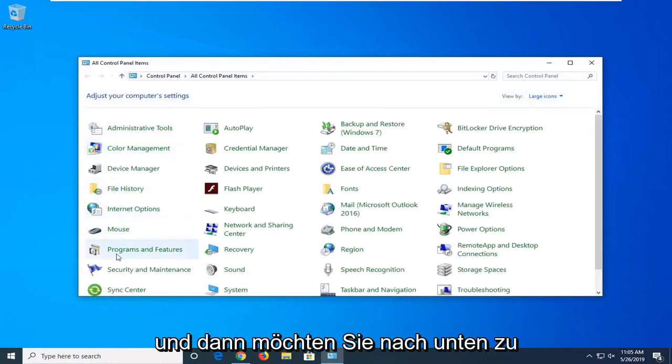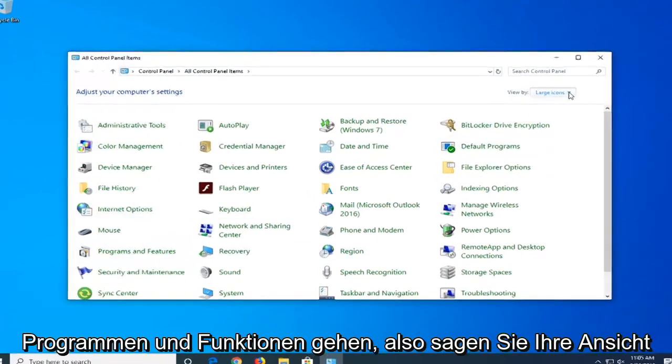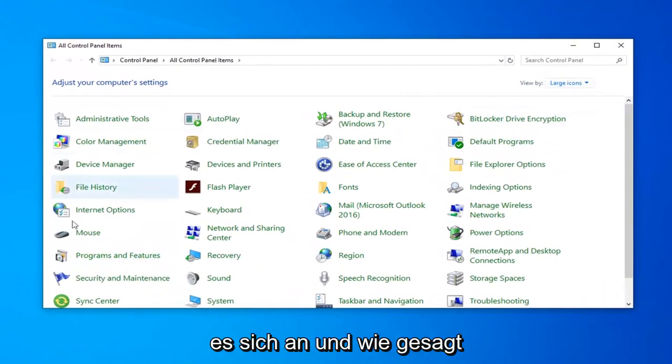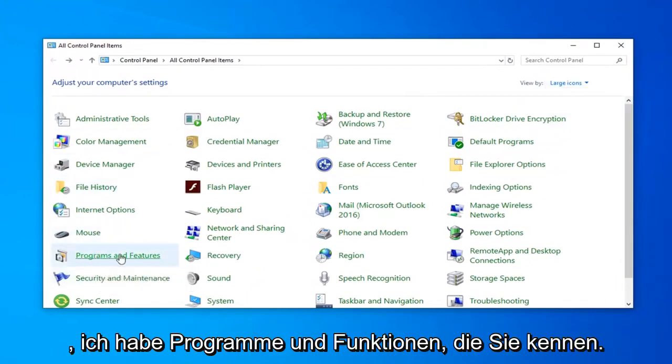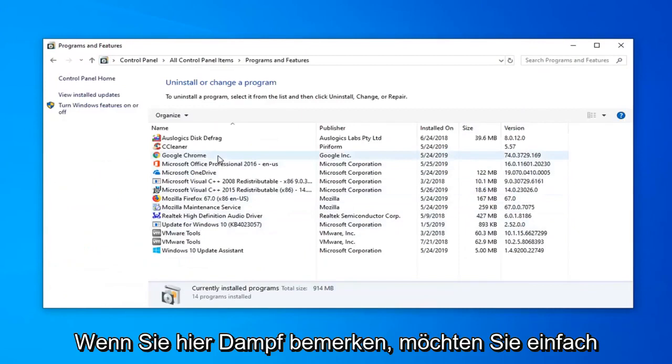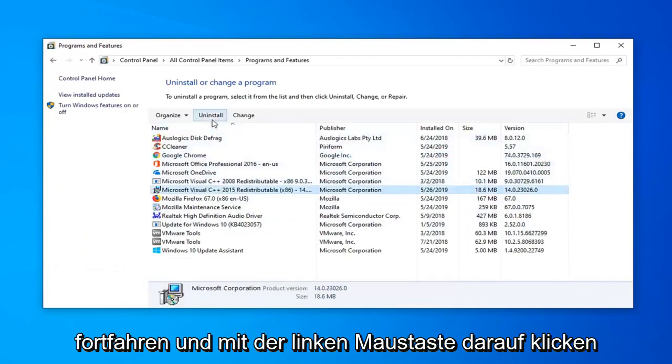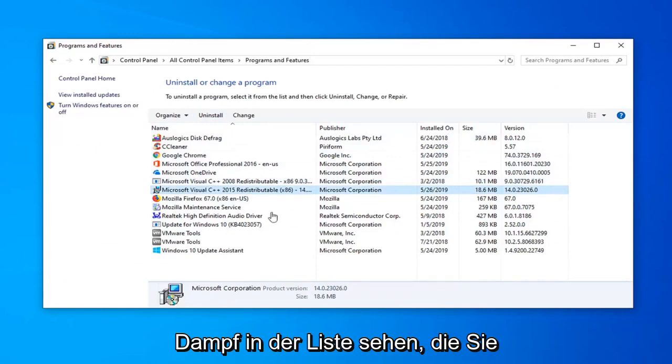And then you want to go down to Programs and Features. Set your view up here to large icons if you don't see it. And then like I said, select Programs and Features. Now if you notice Steam in here, you just want to go ahead and left-click on it and then select Uninstall. So again, if you see Steam in the list, you want to uninstall it.